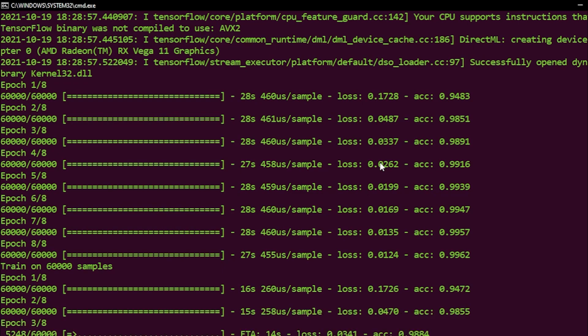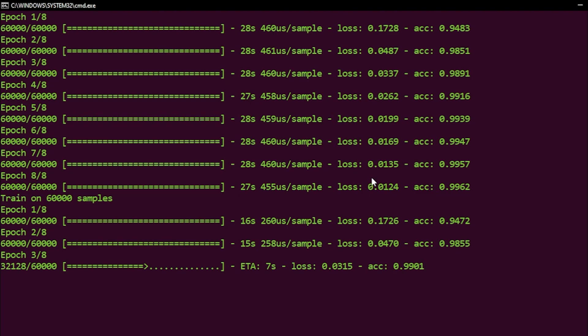It might not seem like a lot, but it is, especially considering that you can train your model on a GPU while you're doing other stuff, because you usually don't use much of the GPU anyway unless you're playing games or encoding videos.